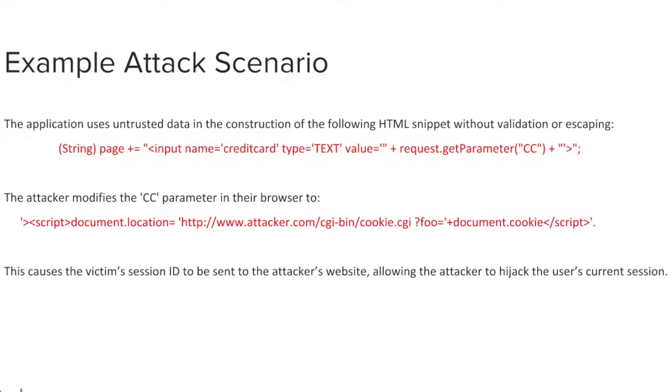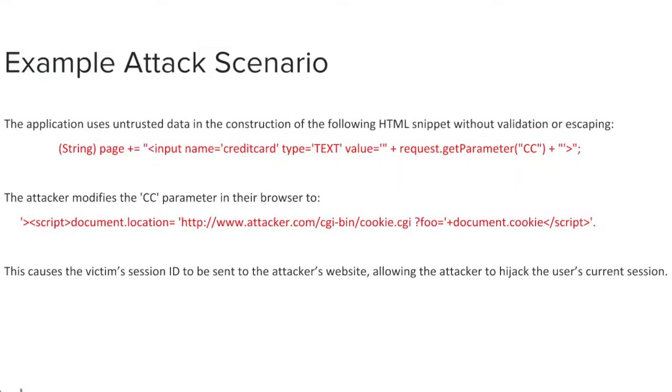Let's review a cross-site scripting attack scenario example. In this example, the application allows untrusted data to be sent without proper validation or escaping. By changing the CC parameter in the attacker's browser, the victim's session ID becomes available to the attacker. Pause the training video here to review this example, if needed.